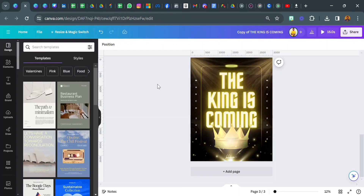Hello everyone and welcome to another tutorial. My name is Kalechi Augustin Okori and I'm a Canva expert. I promised to show you guys how I was able to create this beautiful design. It's not difficult — it's something that everybody can do, but if I don't show you how to do it, you might not be able to do it.